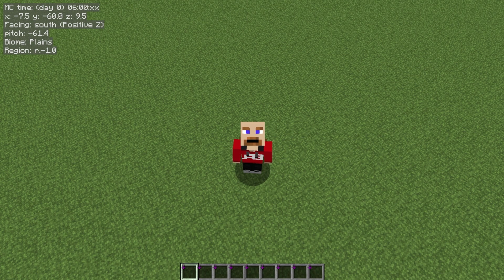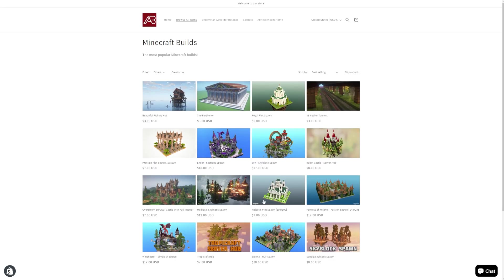For those of you that don't know, I've run Abfielder.com for over two years and it's one of the best places to go for Minecraft schematics. In the last month or so I've now launched a premium store for Minecraft content creators who want to be able to sell their wonderful creations.